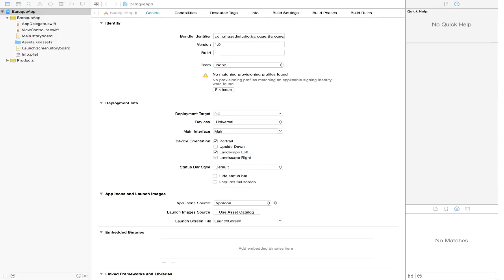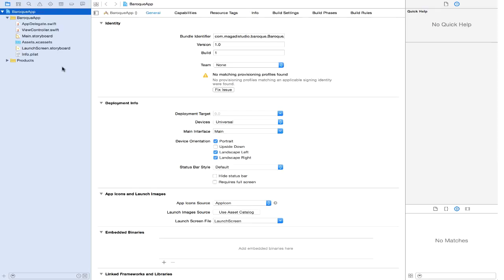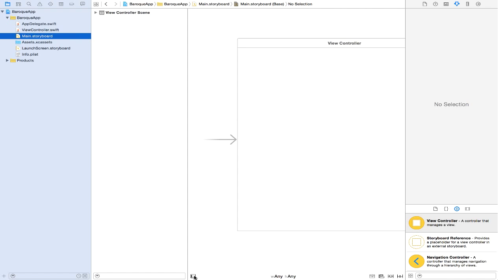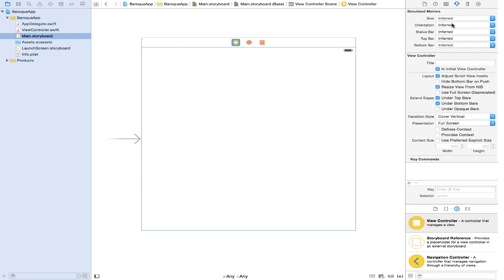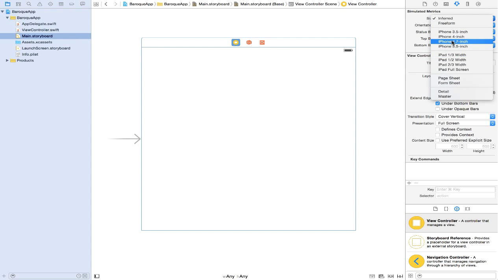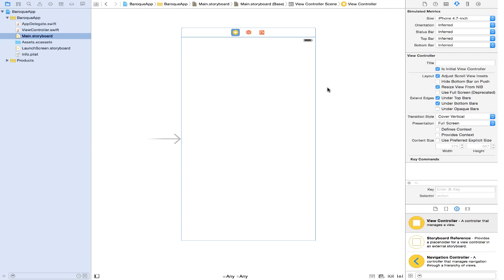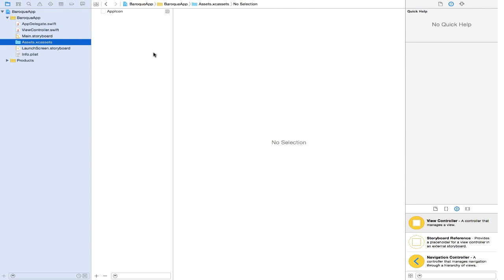I went ahead and created the app called Baroque app. As you can see here we have our Baroque app project. I would like you to go ahead and create this project yourself — name it Baroque app. I am going to go ahead and open our main storyboard and close this view. Let's make this smaller so it is more manageable. Now I am going to go ahead and get all of the assets, all of the images we need for this application.